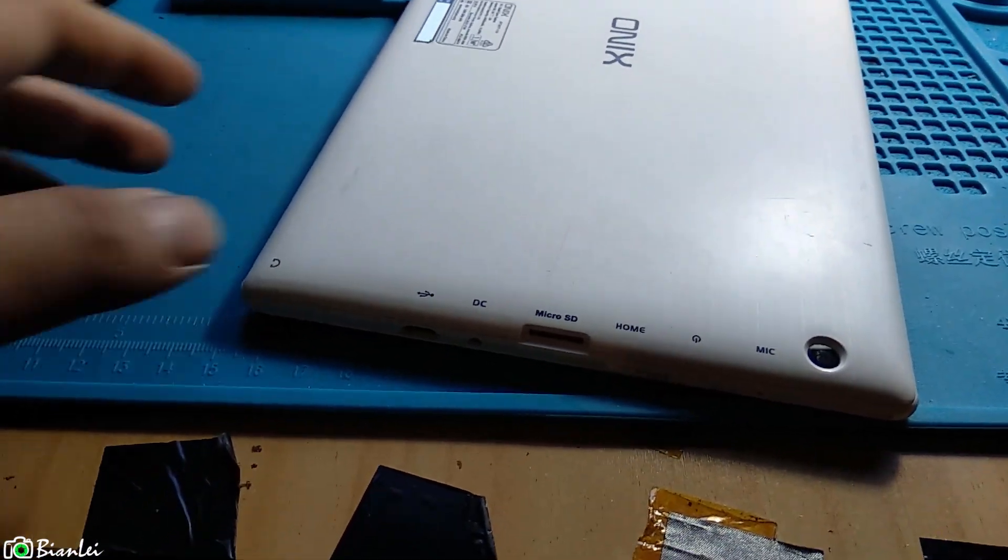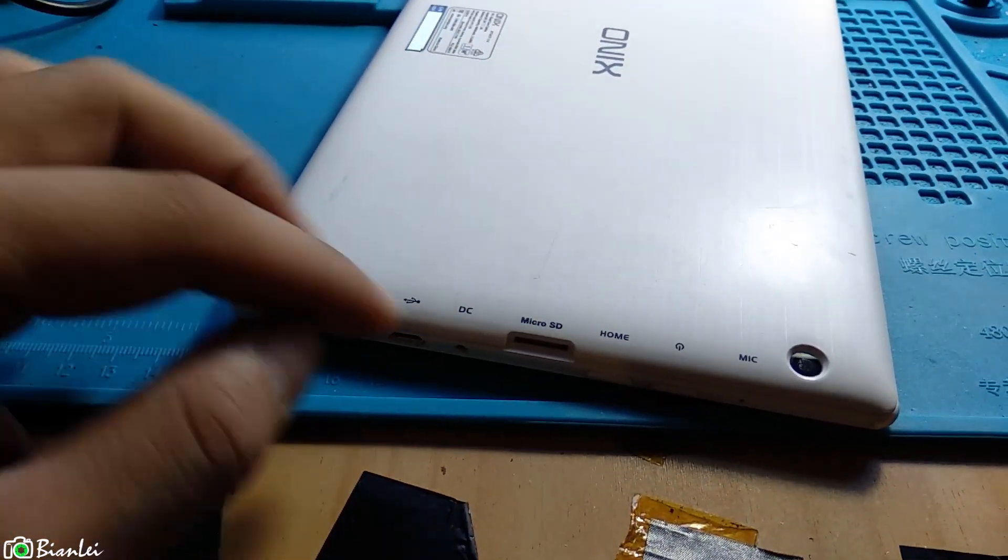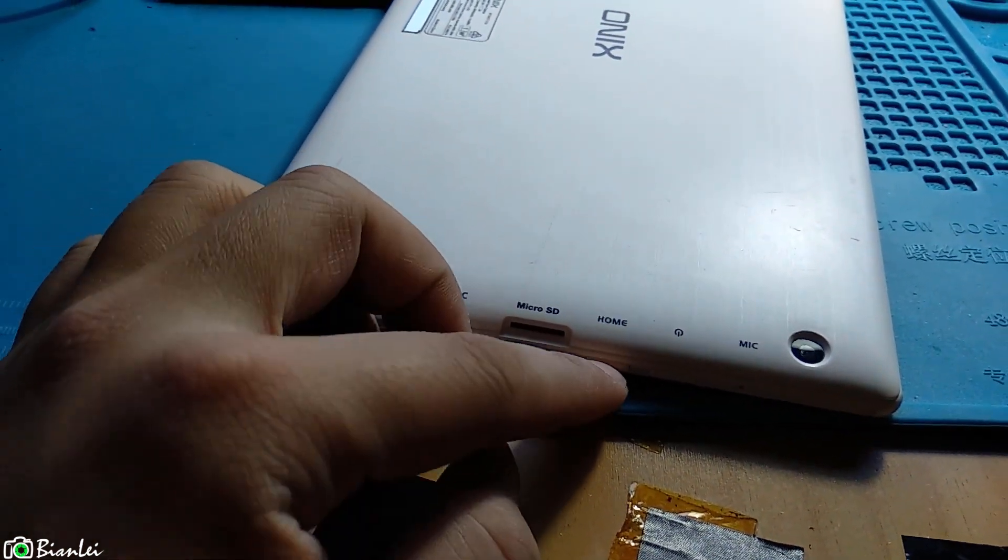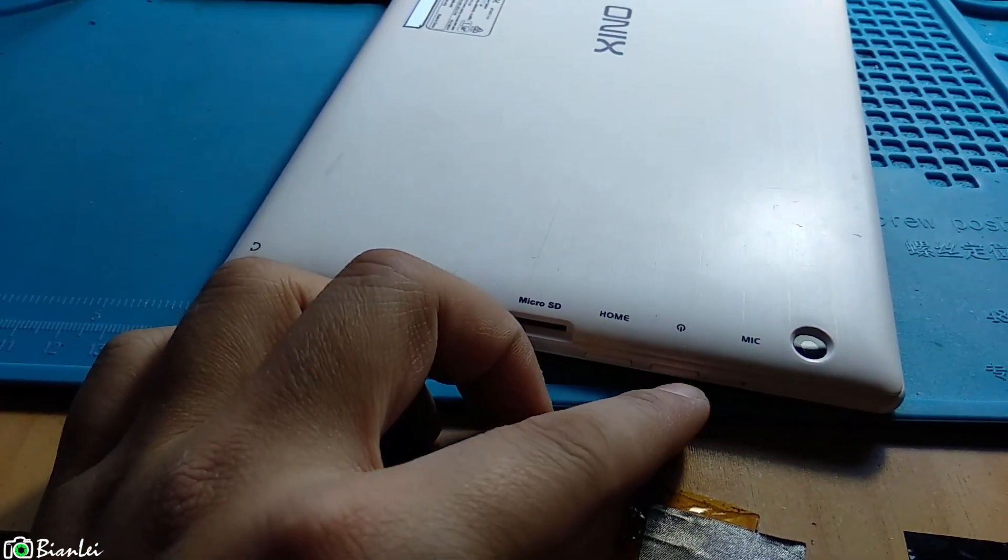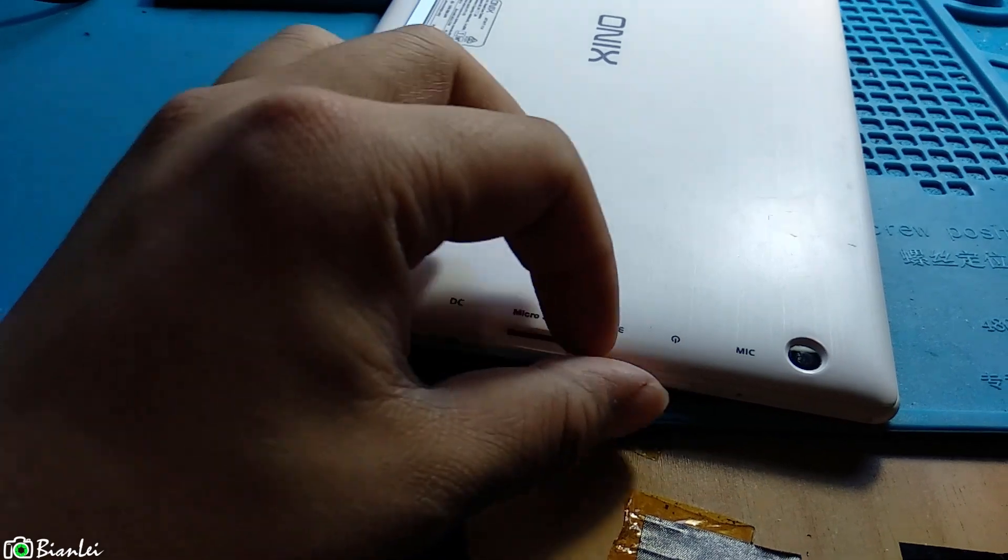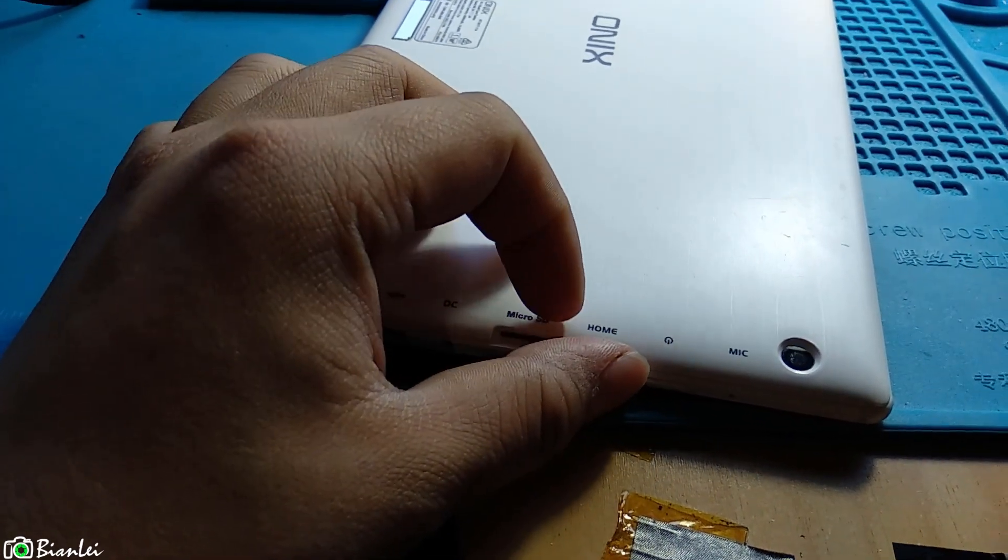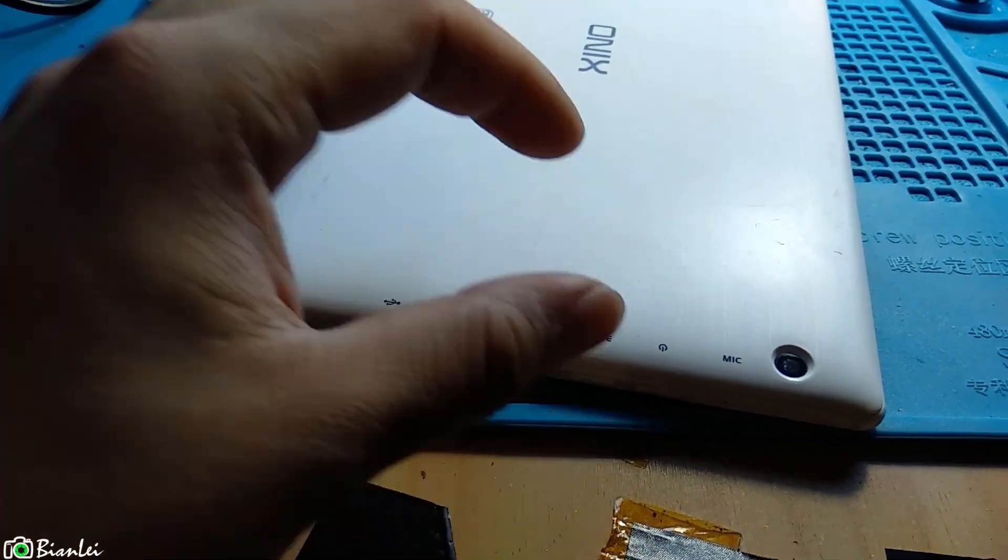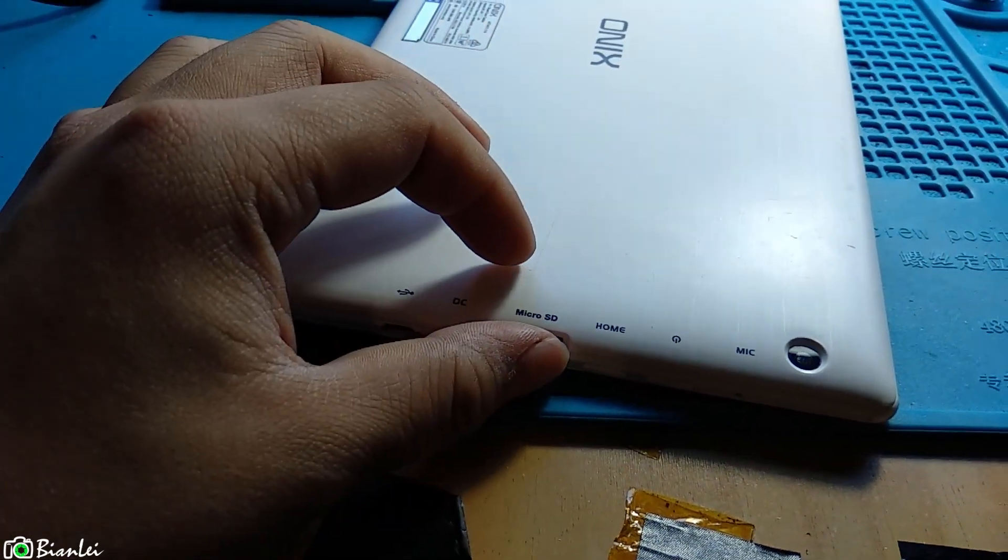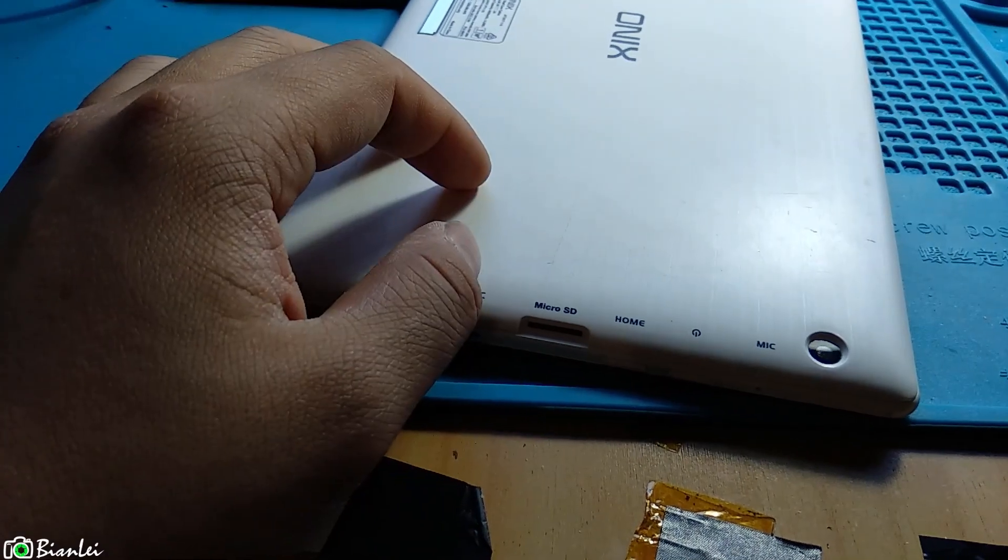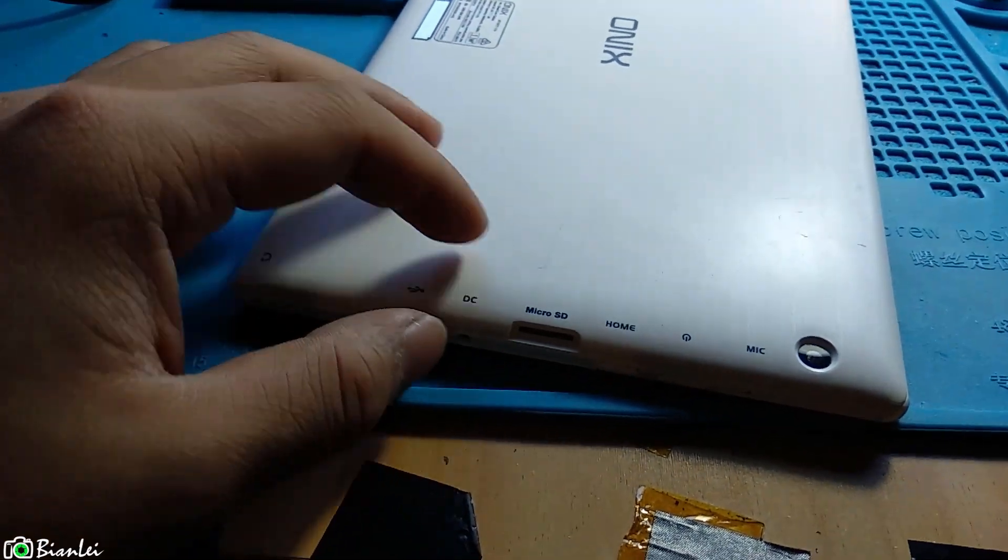So then you're going to press the home button first, and then the power button. And wait until the logo show up. Then release the power button. You will go to recovery mode. Let's do it.